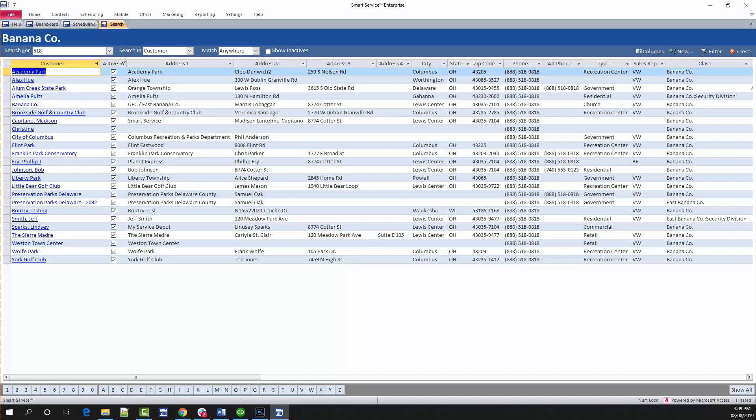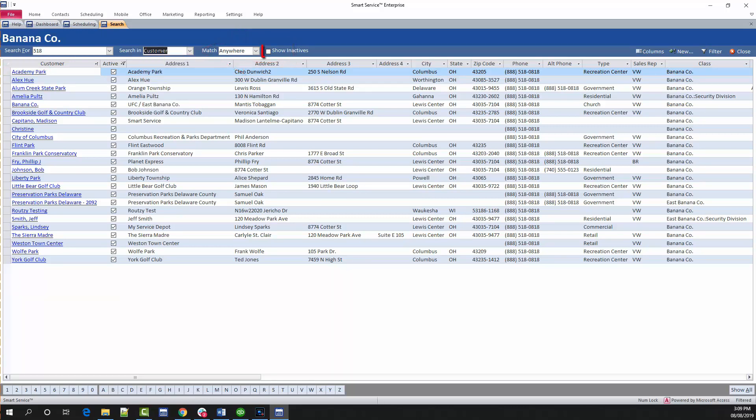You are not limited to searching for just customers either. You can click the search inbox to the right, which will allow you to search for any particular record type. You can also search for inactive records by clicking show inactives here.